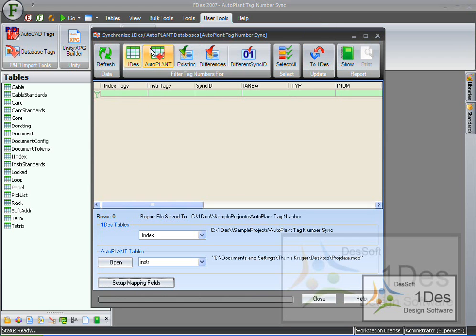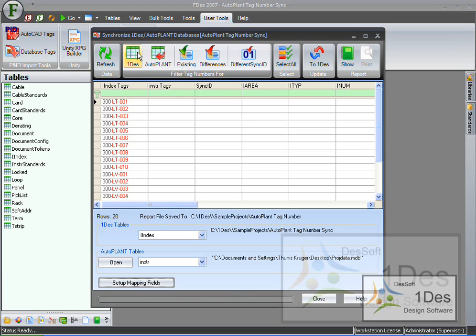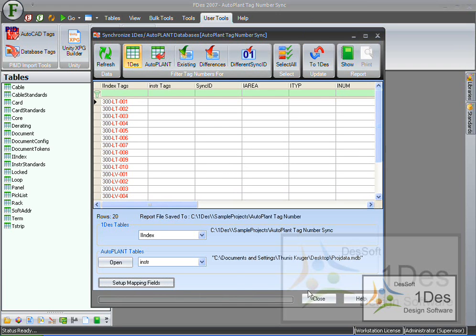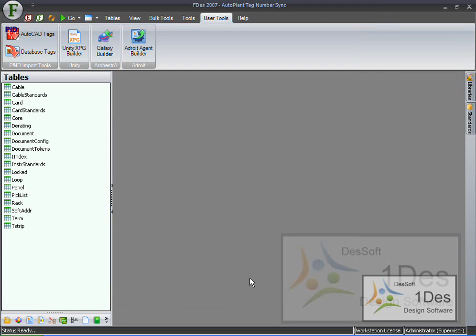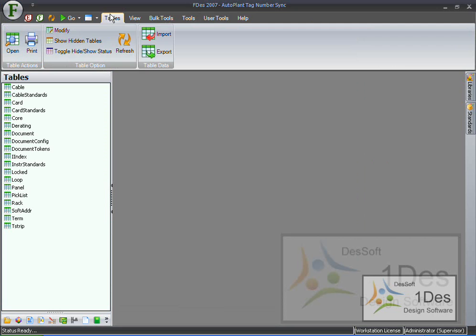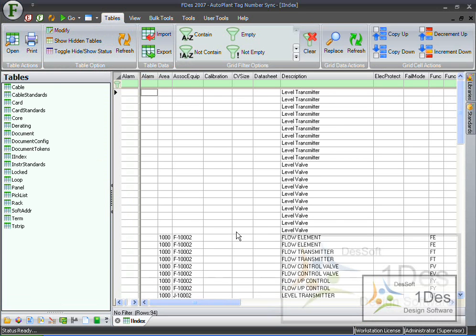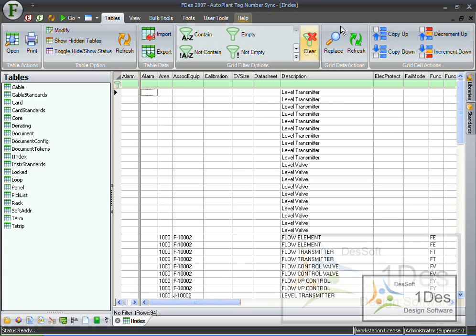As you can see our import is done and the autoplant is empty because there is nothing that is different. If I click on OneDes we've still got those previous ones. Let's close this down quickly and see what happened in the tables. Open the iIndex table and as you can see we've got 94 rows at this moment instead of the 20 that we had in the beginning.